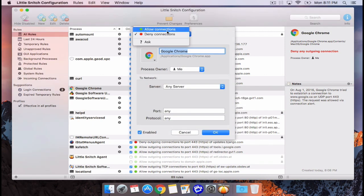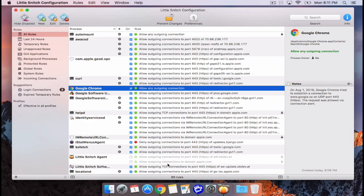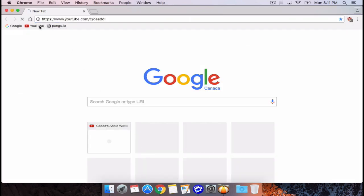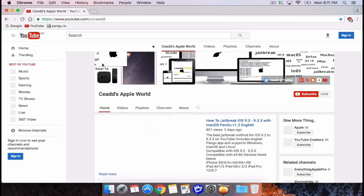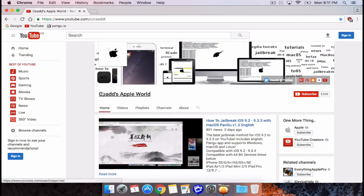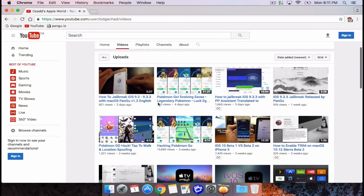This is just a very basic example — you can get in-depth with ports and specific connections and everything. Little Snitch is a really in-depth, powerful firewall for macOS and it's one of the reasons I really like this software.